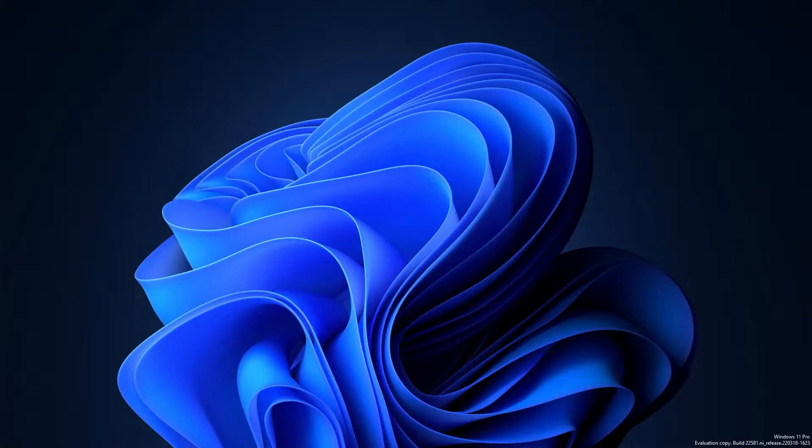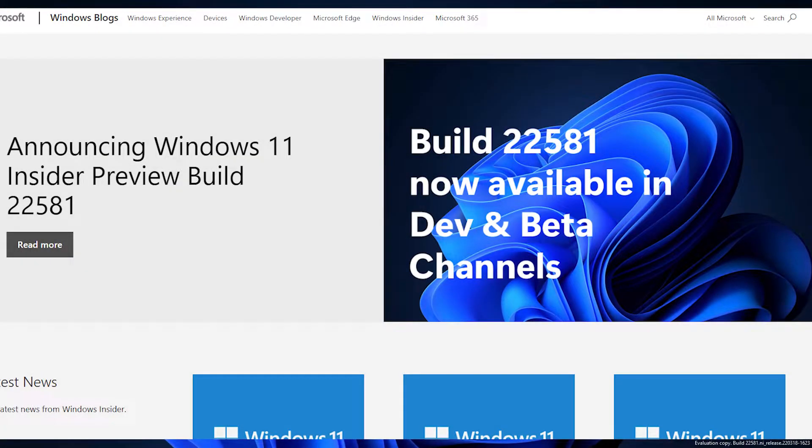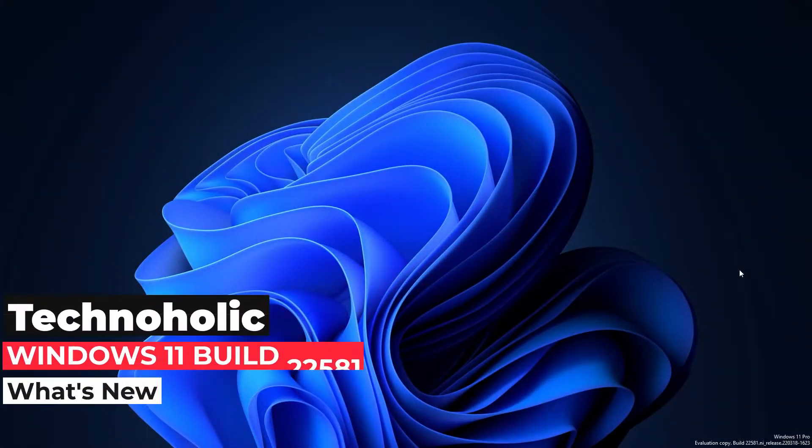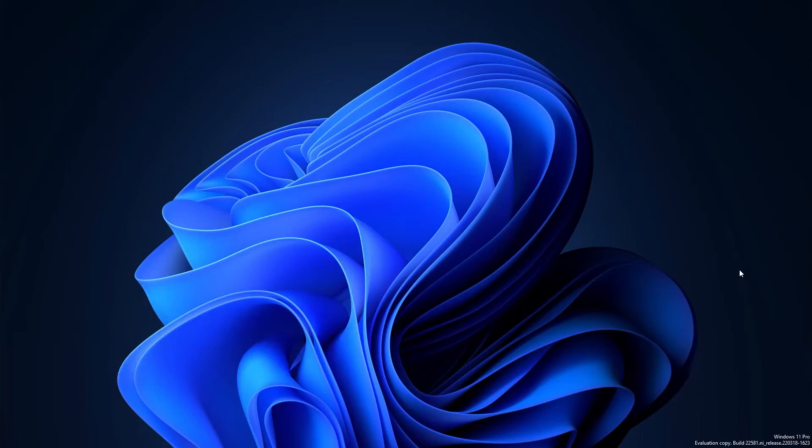Hi there everyone, welcome to Technoholic. In this video we'll be talking about the latest build from Microsoft, which is build 22581, as you can see here. Let's talk about what's new in this particular build. Actually, we don't see a lot of changes in terms of features; however, this build has